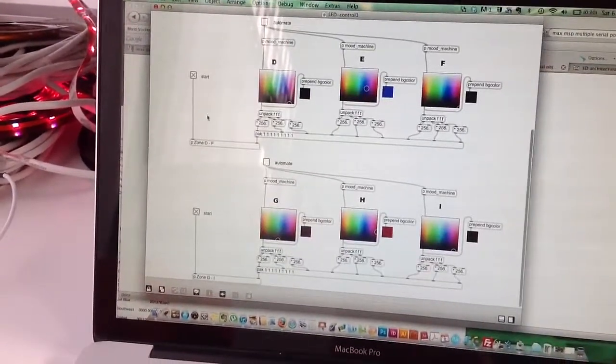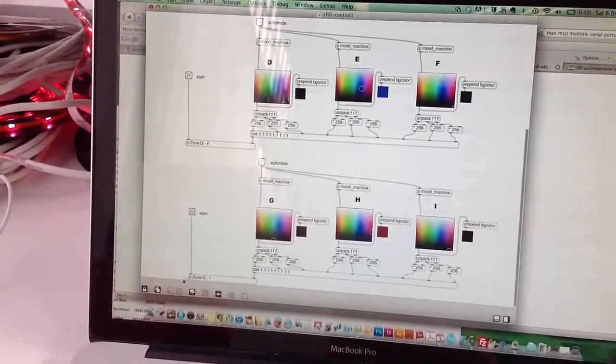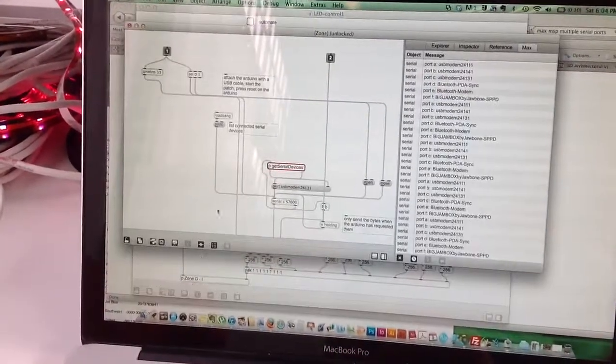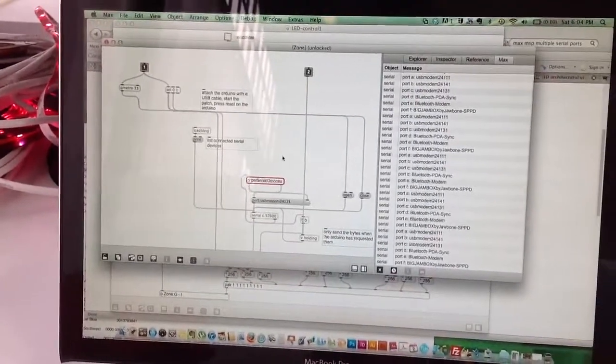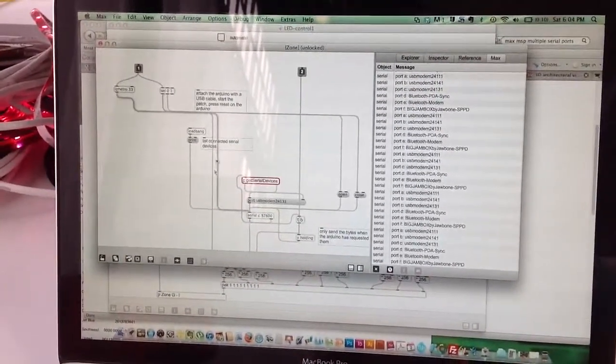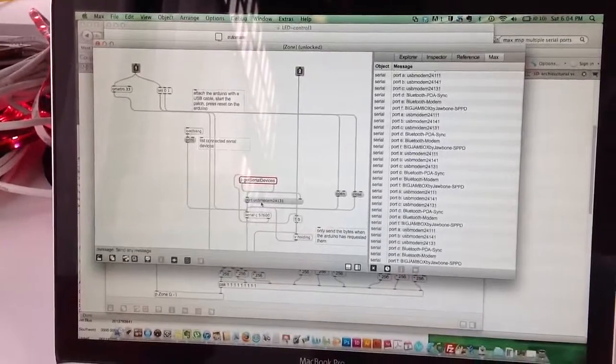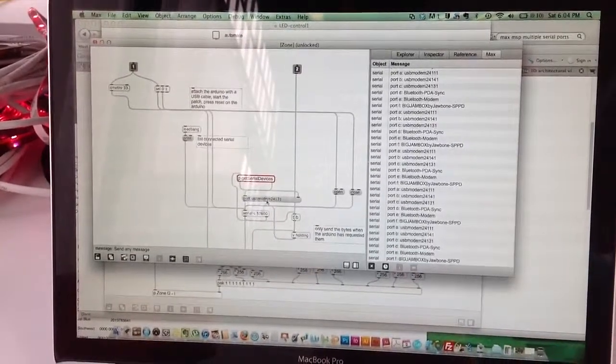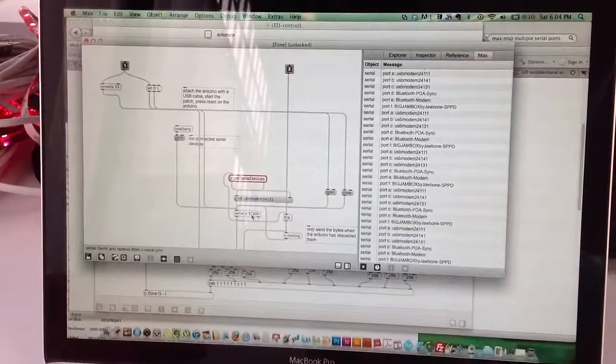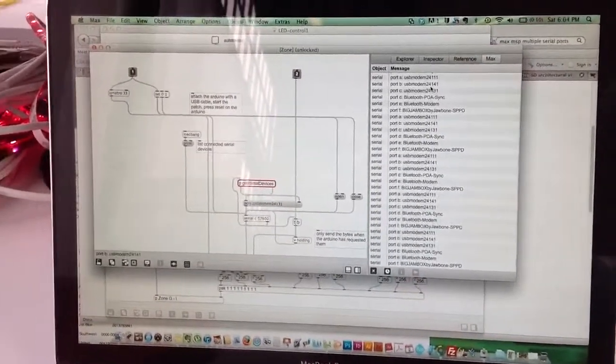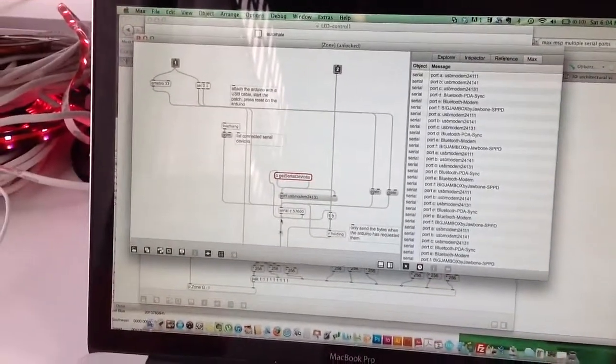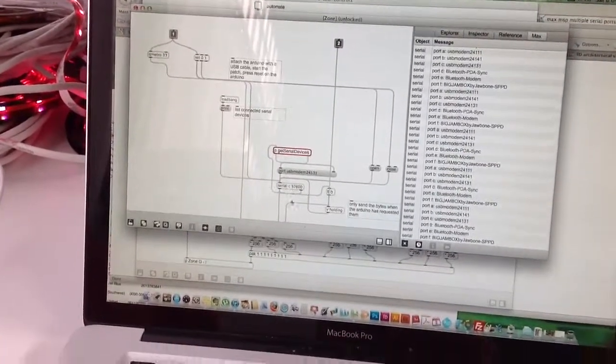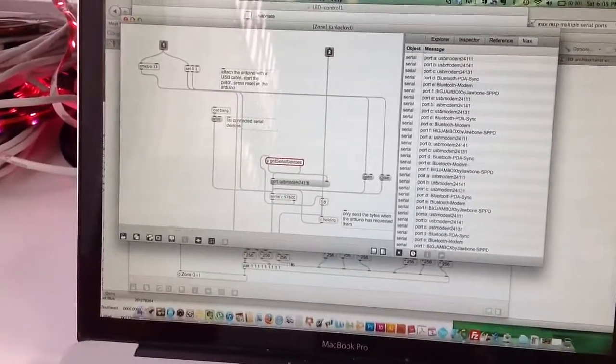And then there's a second thing, and then zone G over here is on port USB modem 24131 which is serial C.